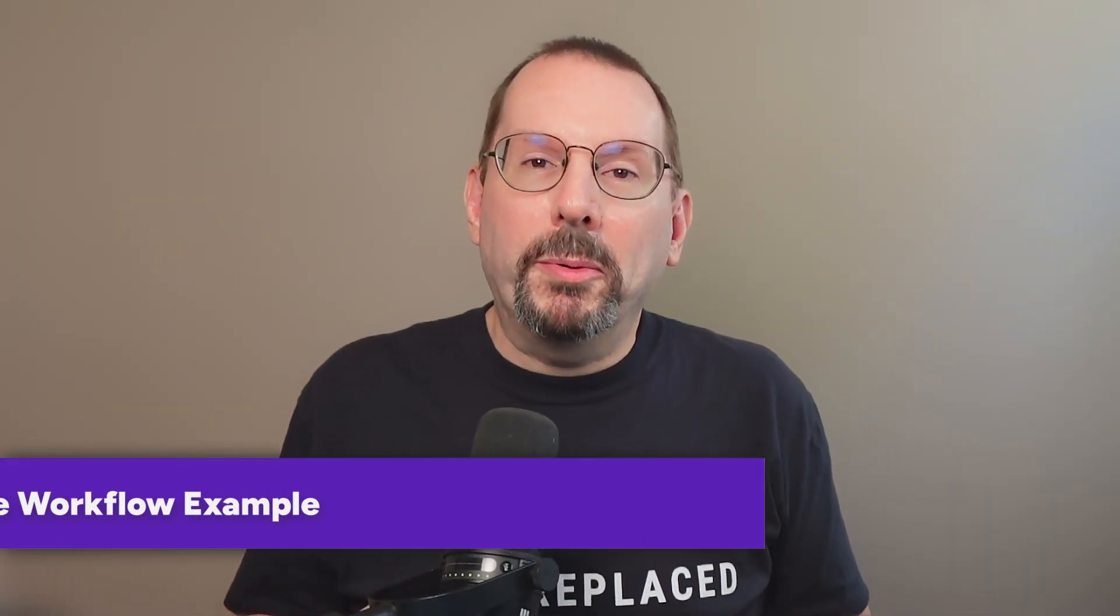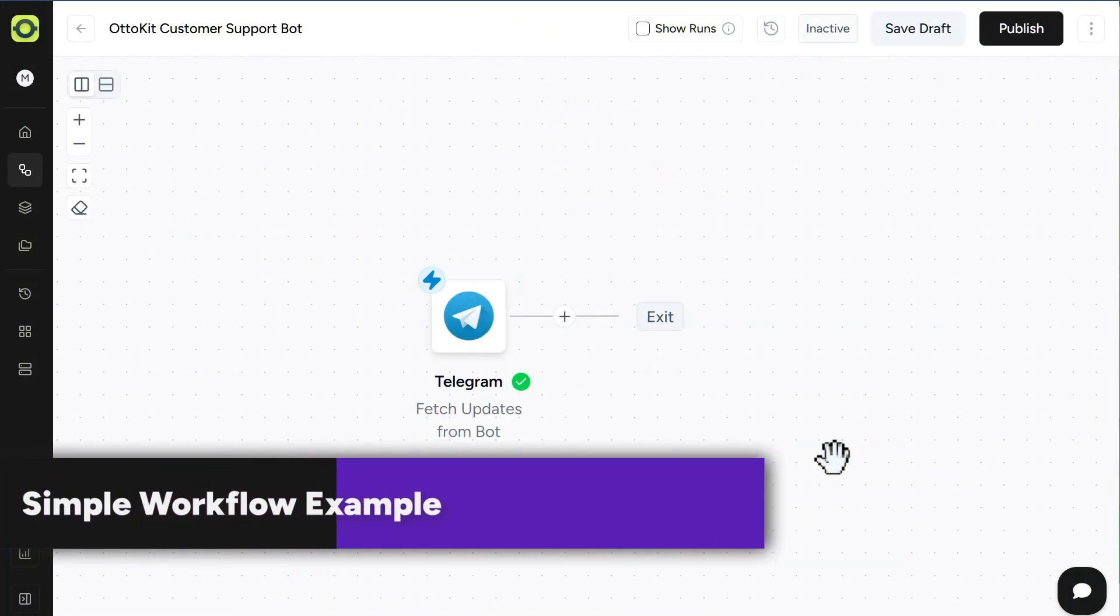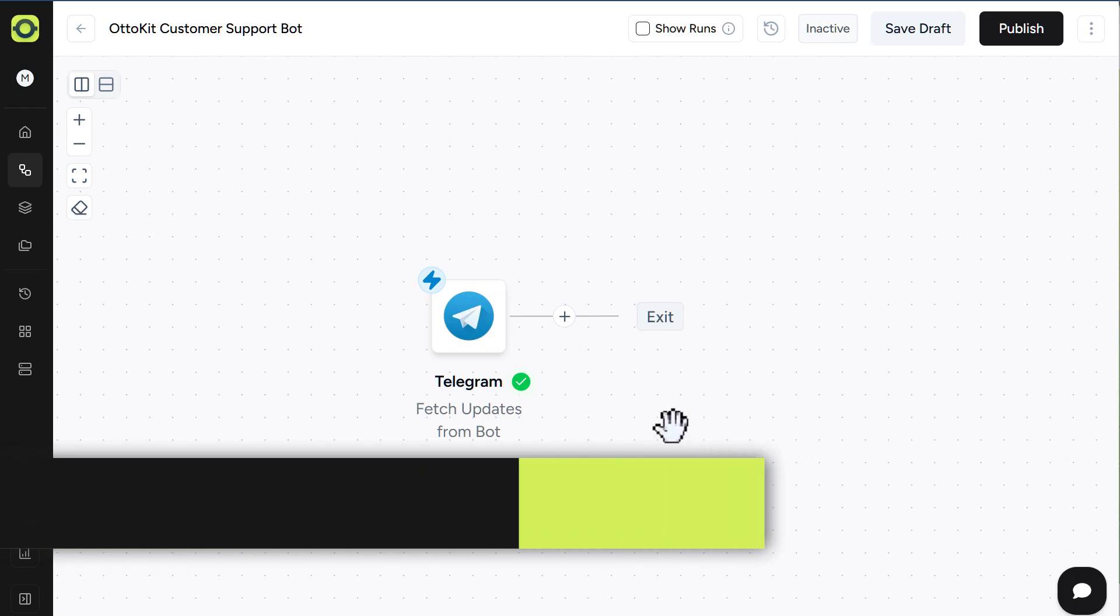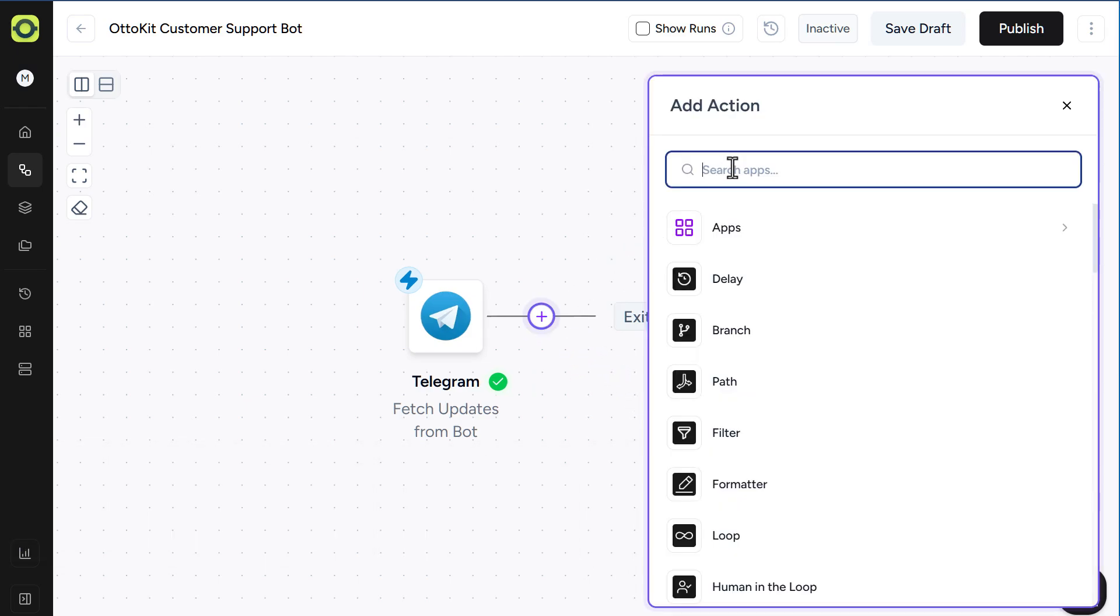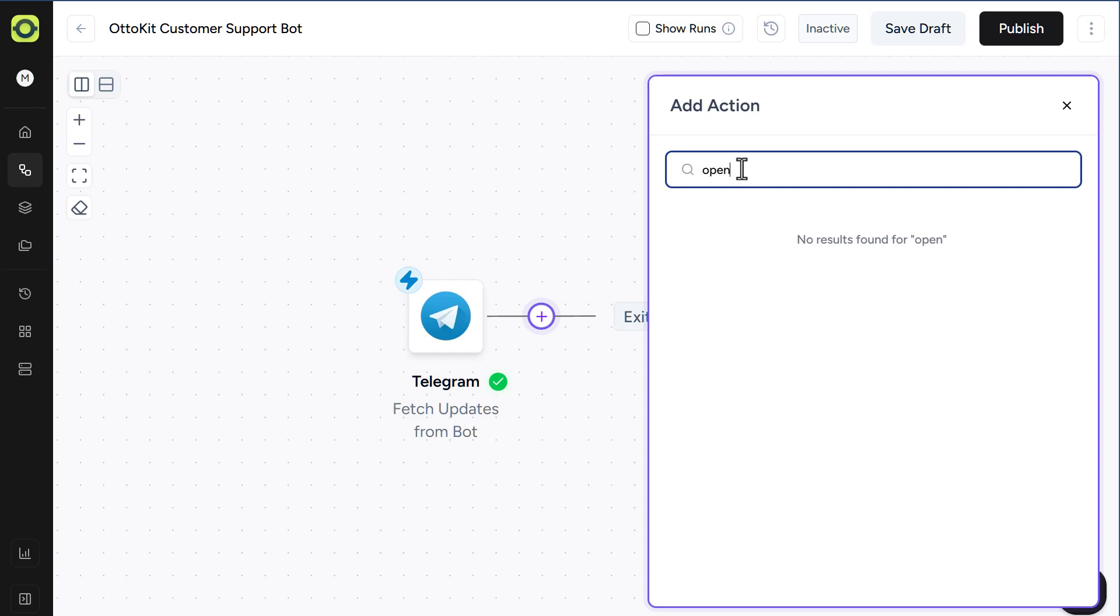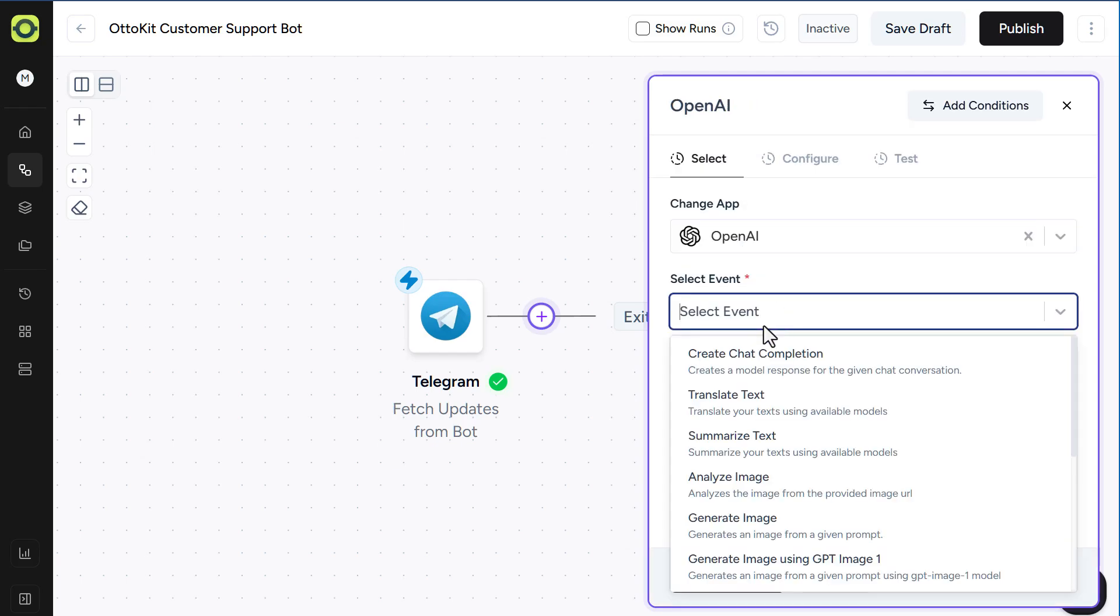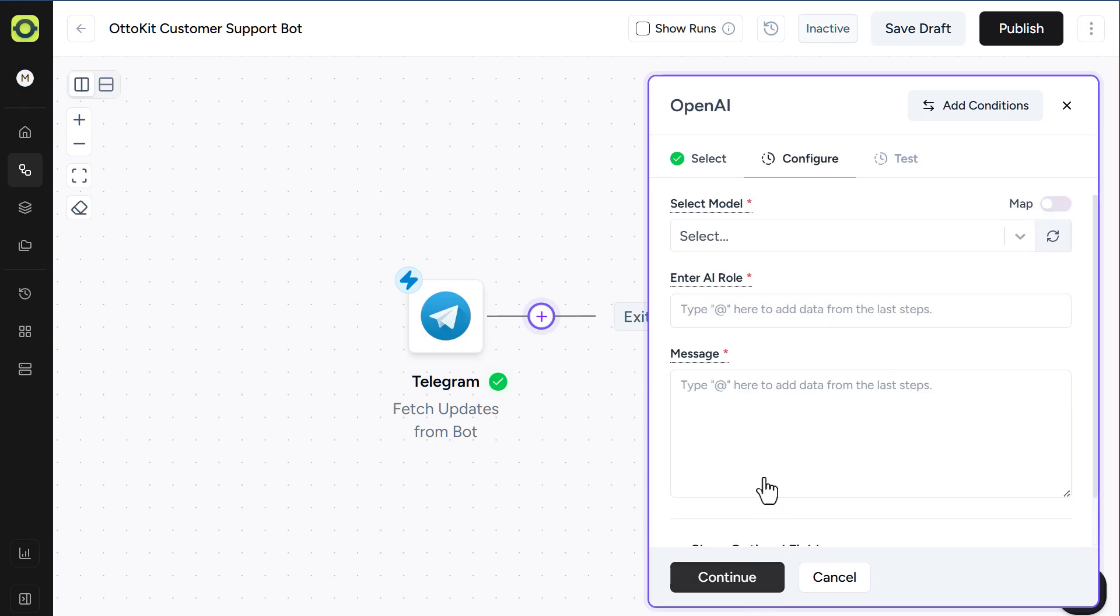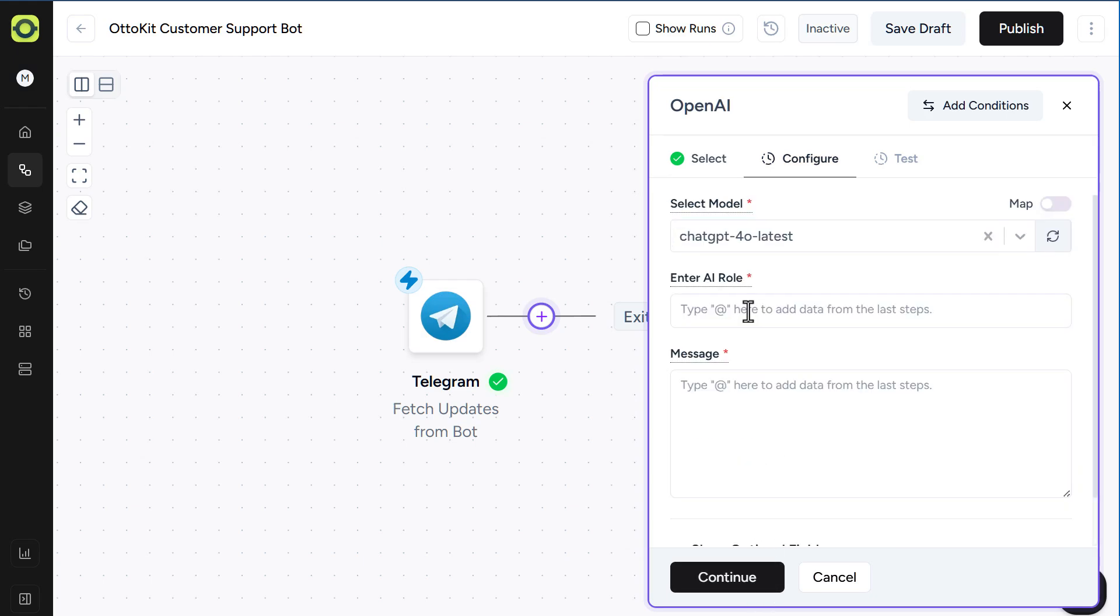Let me show you one simple but powerful workflow. With Telegram already set as the trigger, let's add OpenAI as the action step. On the plus sign, search for OpenAI, select it, select our event, chat completion. We'll have to connect our OpenAI account through an API connection. Click Continue, select our model, and enter our AI role.